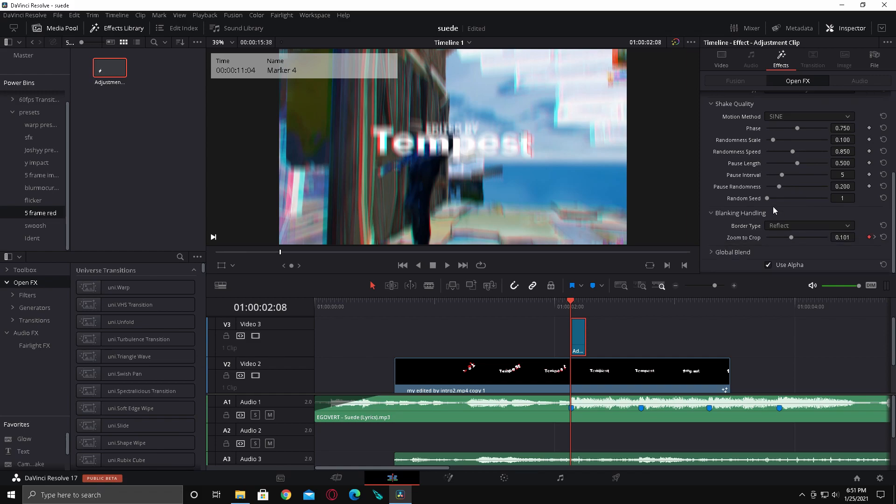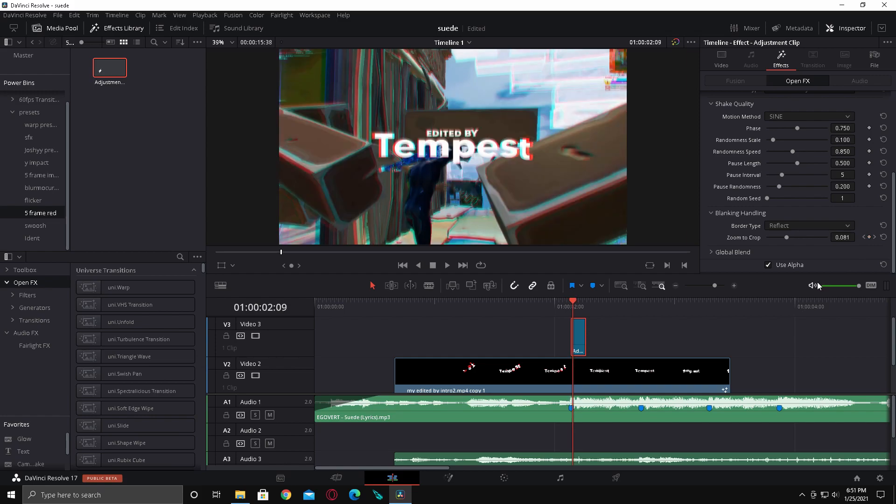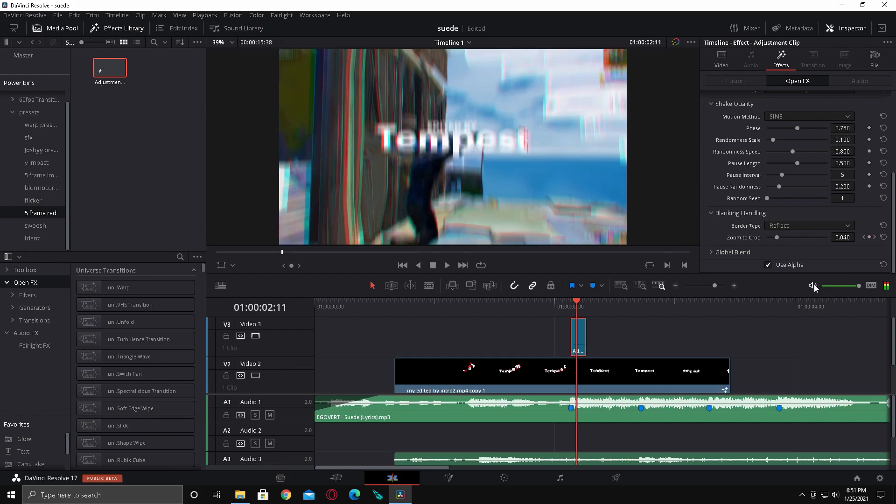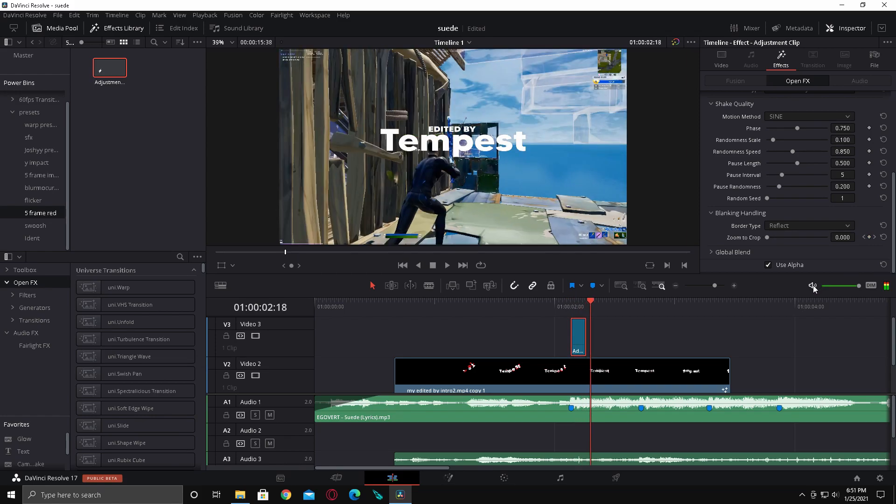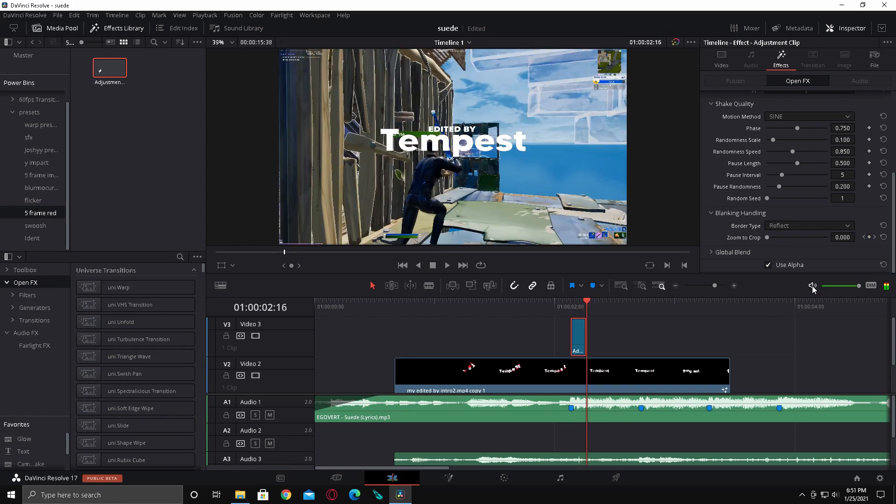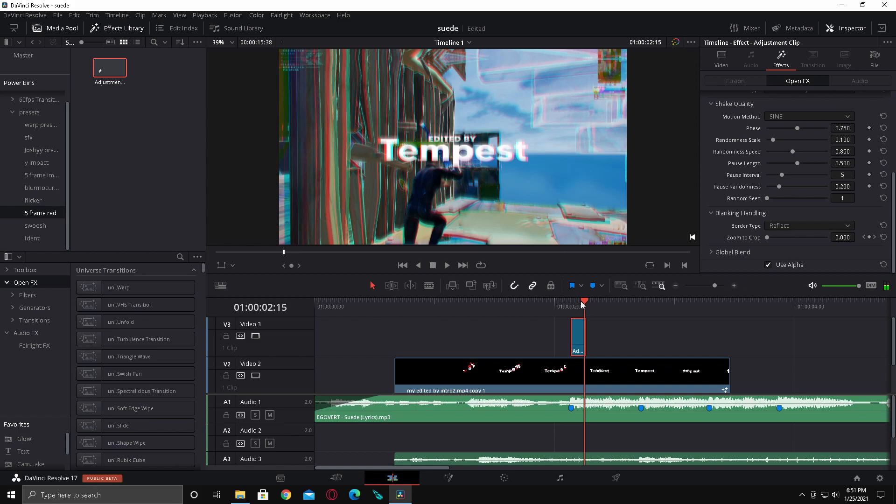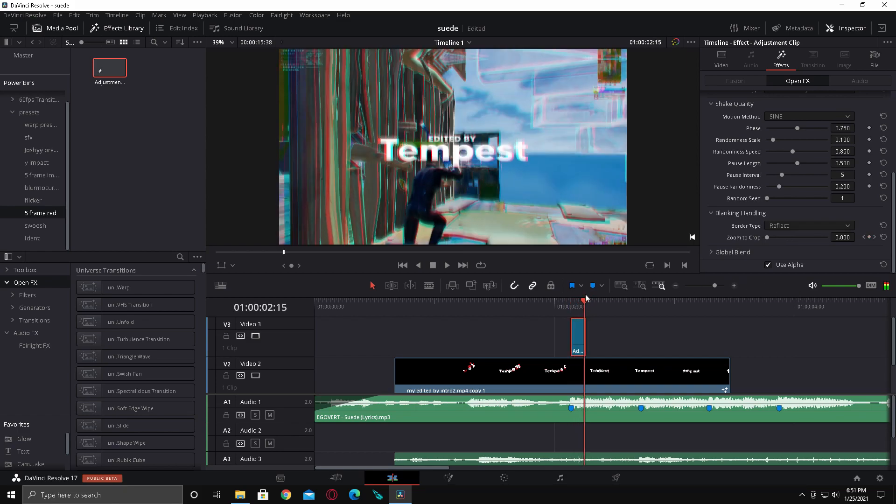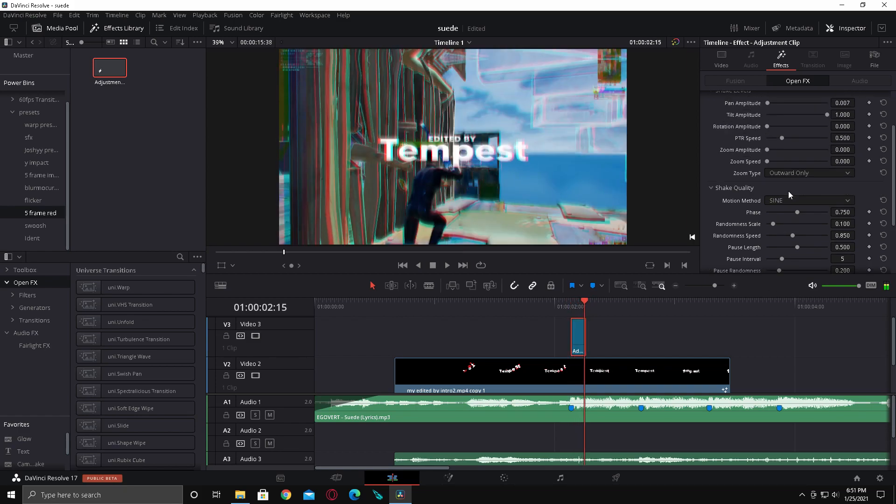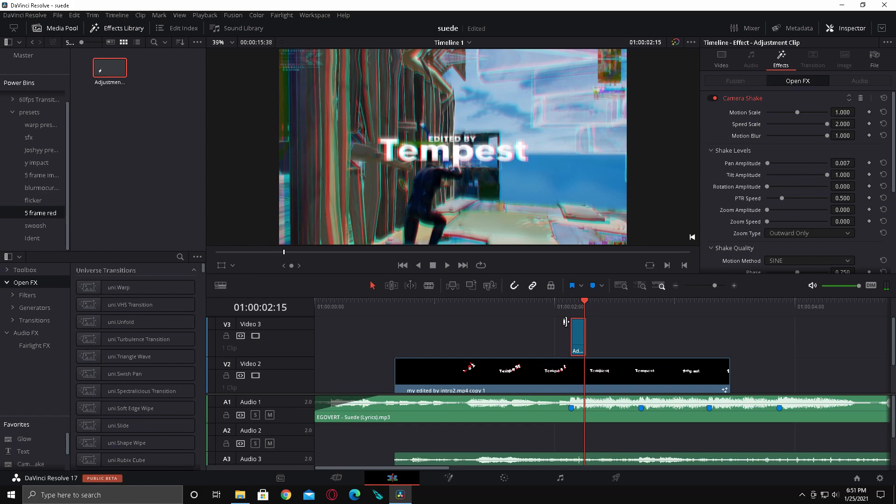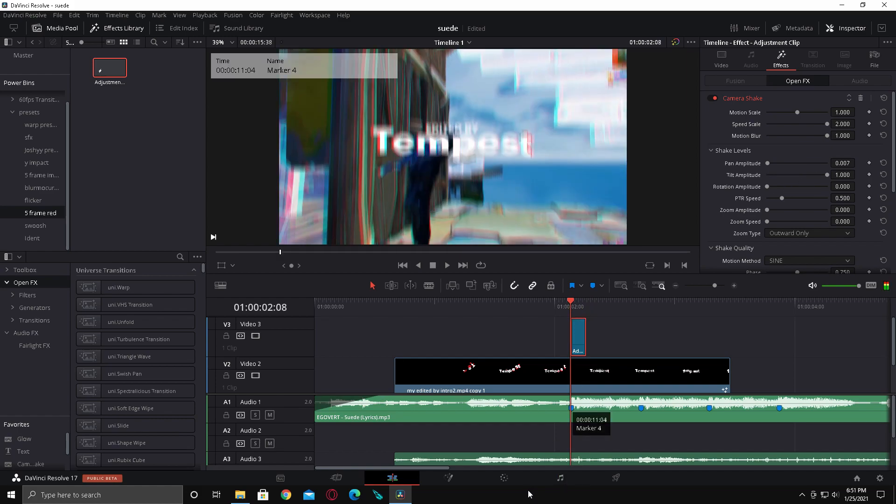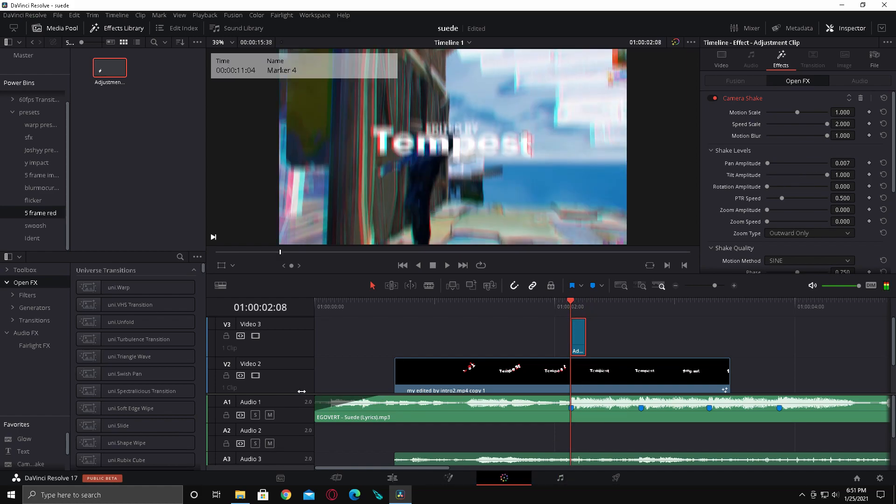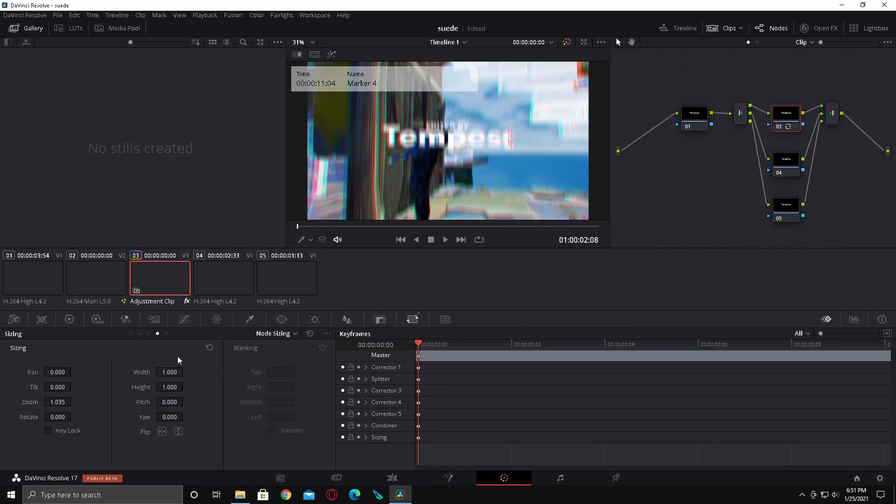So pretty much at the start, keyframe at 100 obviously. And then at the end of the adjustment clip, bring it back down to zero. So it's like a screen pump. And then I also have added a red distort.